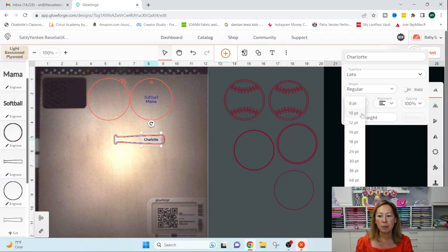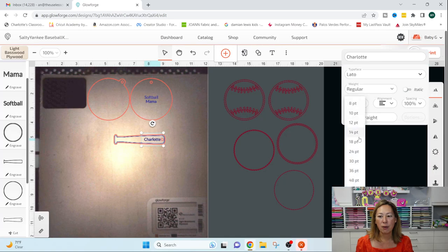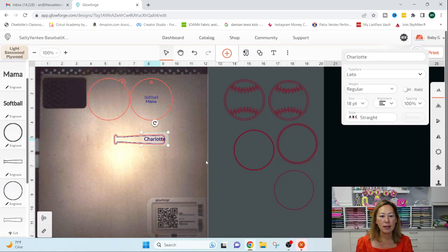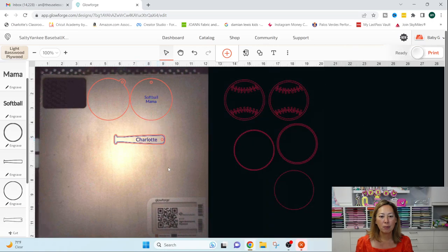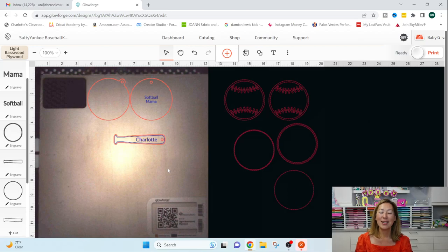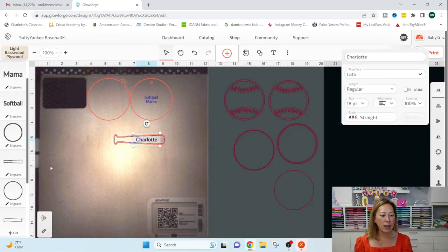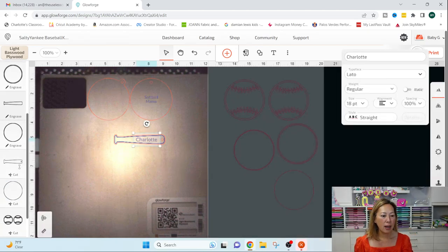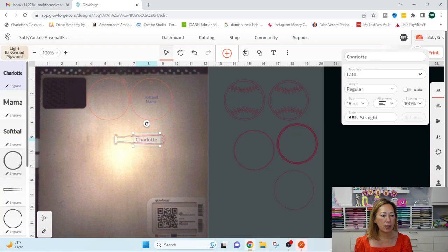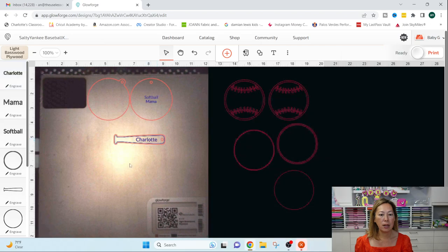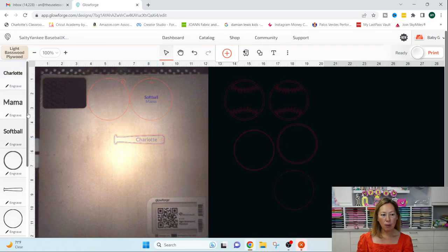I can make it bigger. It still fits. Let's see if I can go up to 18. Okay. 18 looks like it's, 18 actually looks pretty perfect. So I have a Charlotte and I just want to make sure that Charlotte, oh, Charlotte is engraved. So it's perfect.